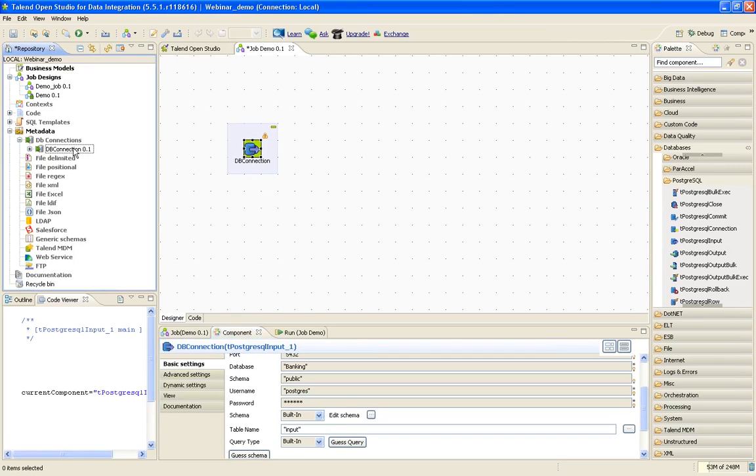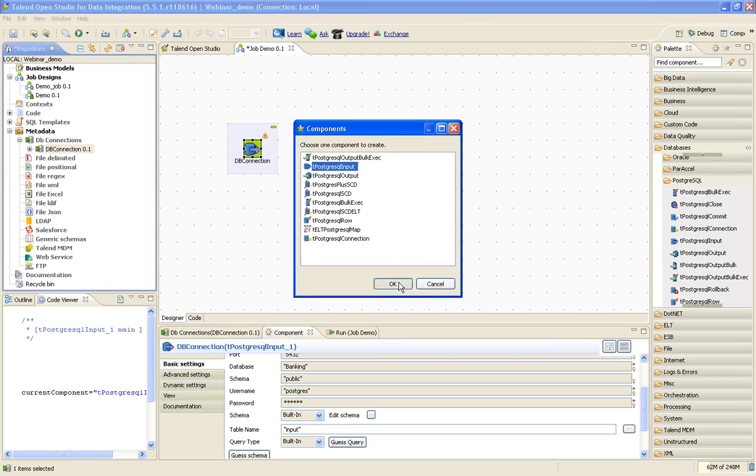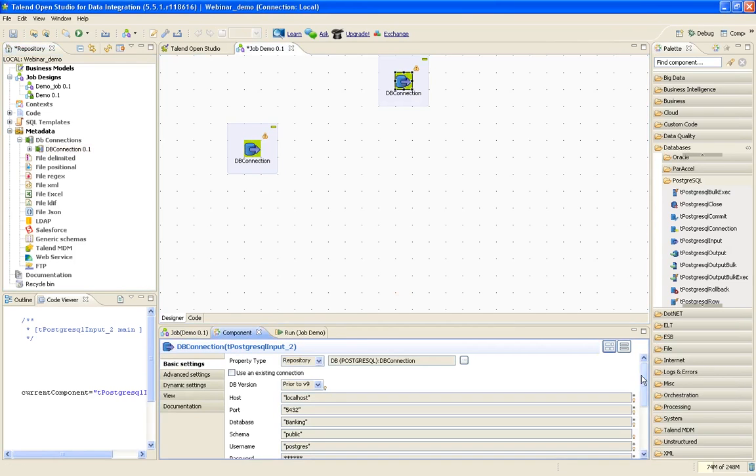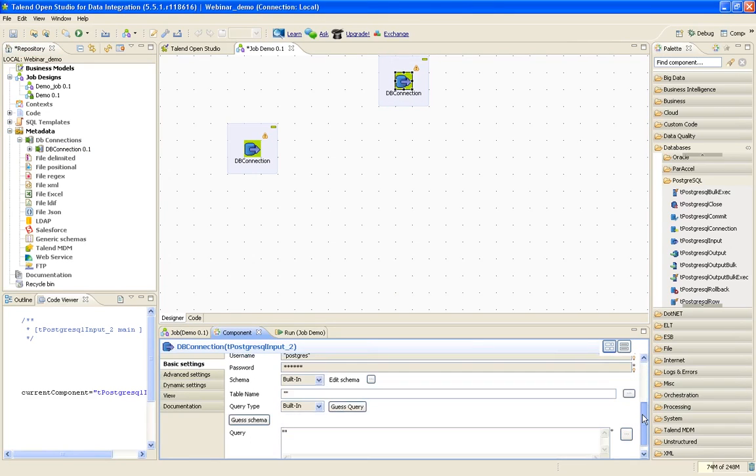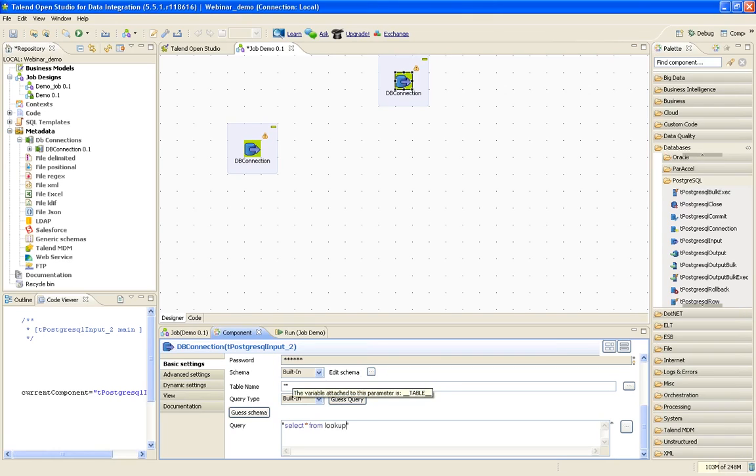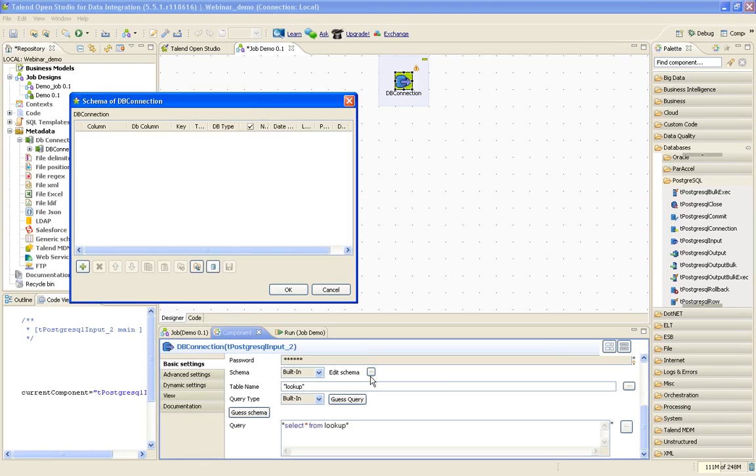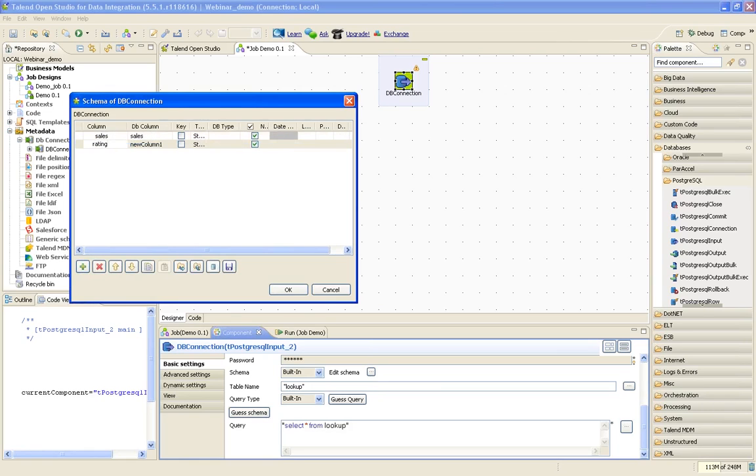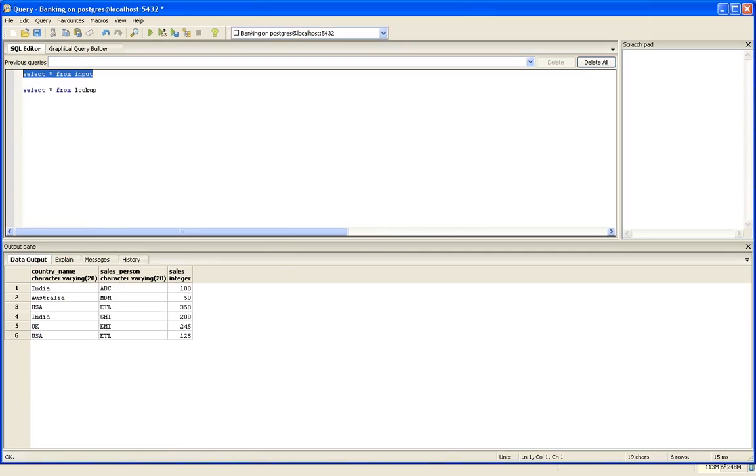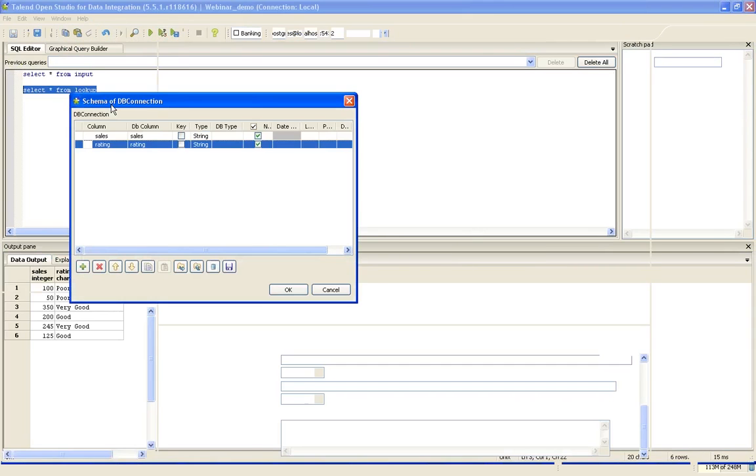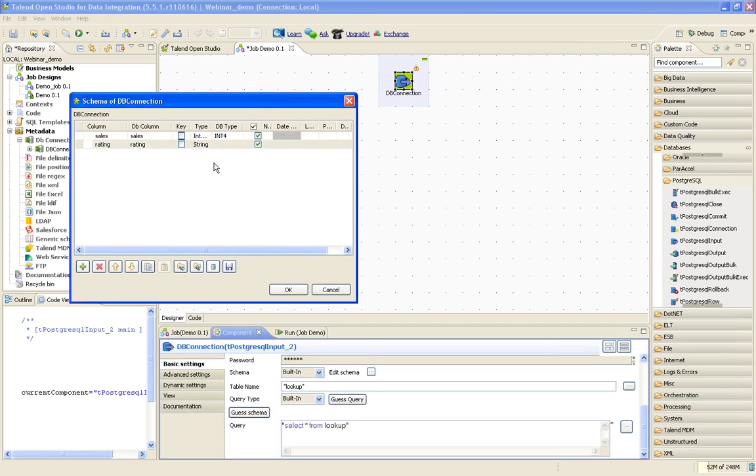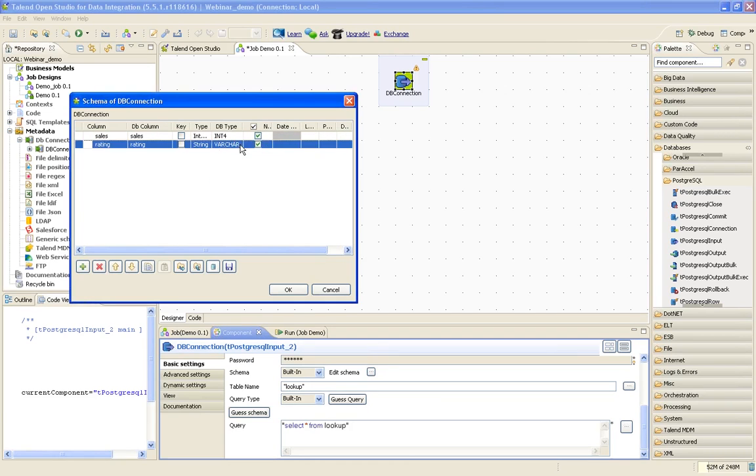I will give the query here. You can also give the query there. Since it is a small query, I will just give the lookup table. The table name is lookup. I will edit the schema. I have two columns. One is sales, the other is rating. Sales would be an integer and this would be a string. DB type would be variable character.